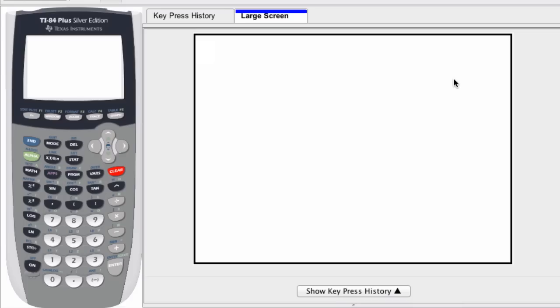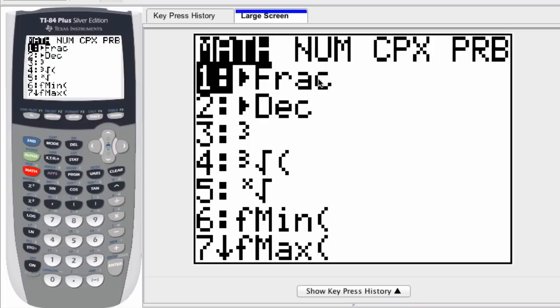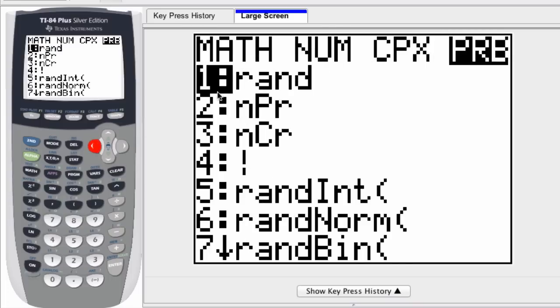You can have the graphing calculator generate random integers within a given interval by pressing the math button, scrolling over to the probability section, and if you notice the fifth command here says randint for random integer.